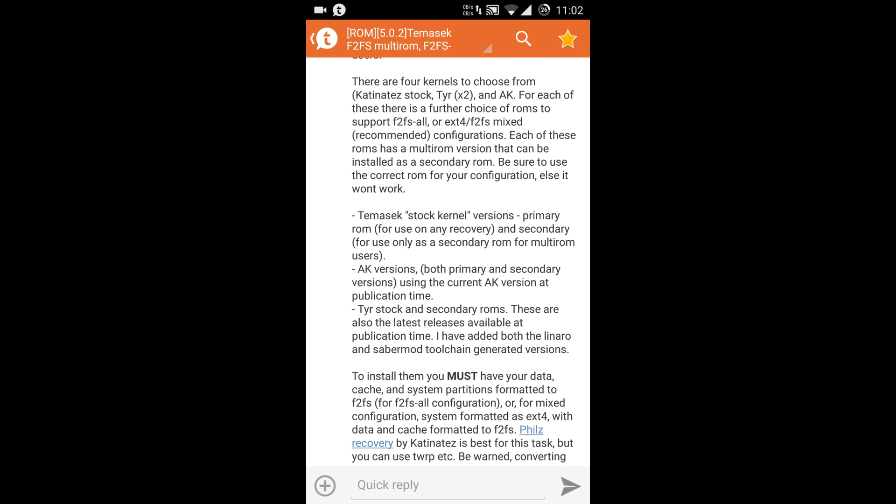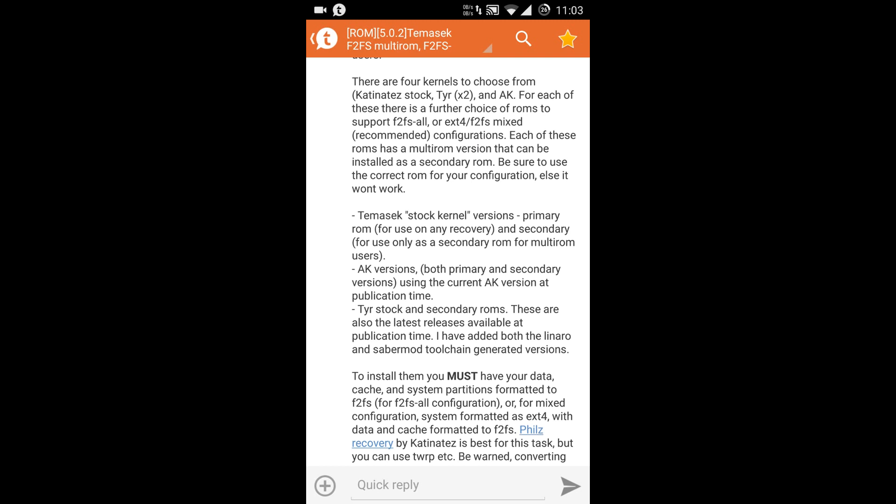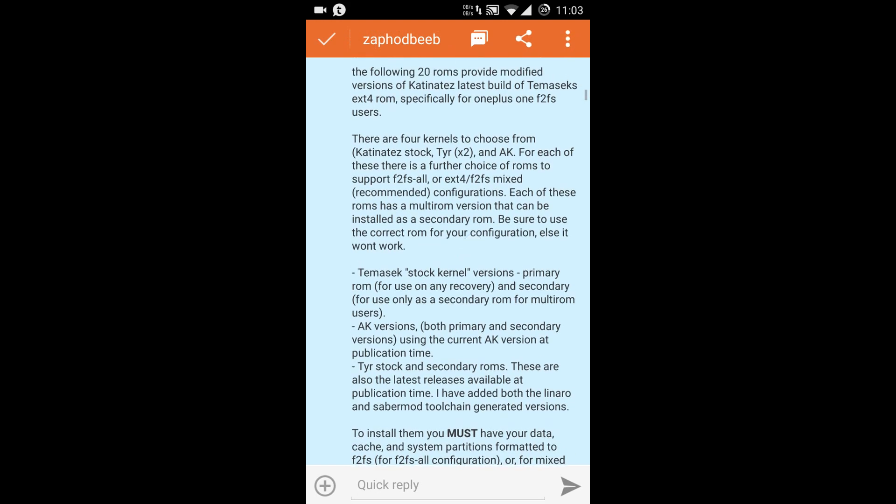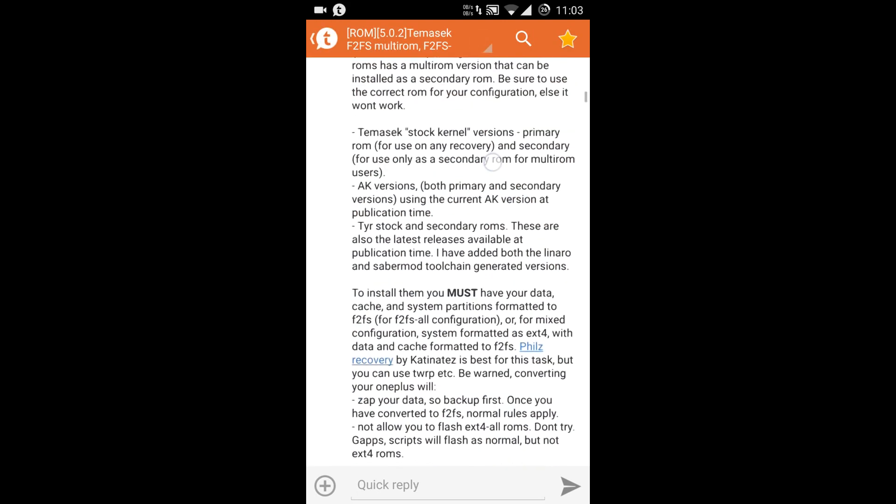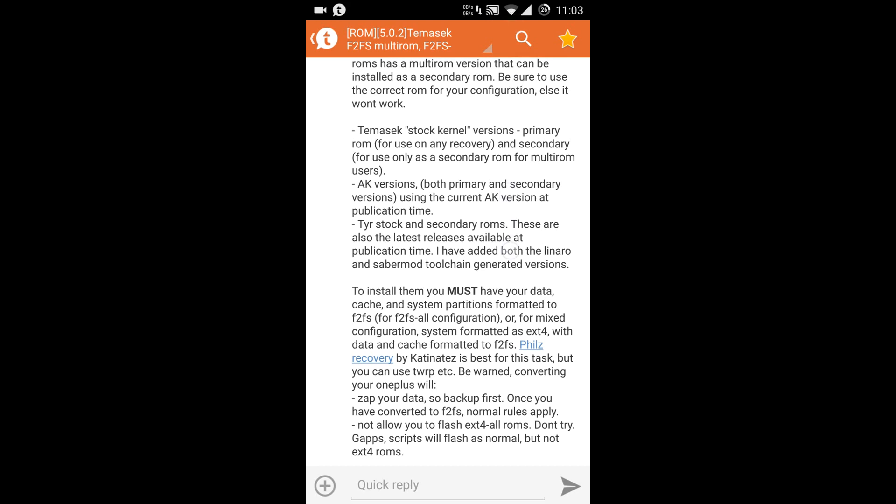If you are formatting only two partitions to F2FS, you will be selecting the 2P variant of the ROM. So if I want to have the F2FS all configuration, I would go and download the 3P variant of the ROM.